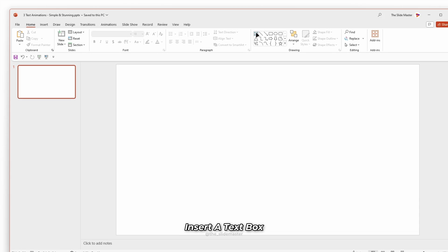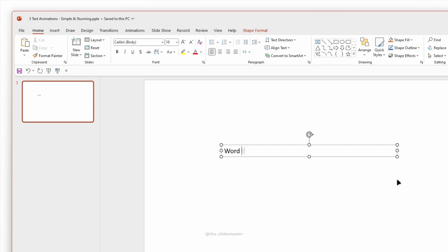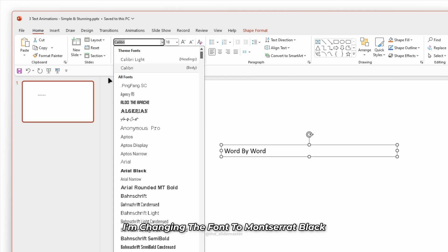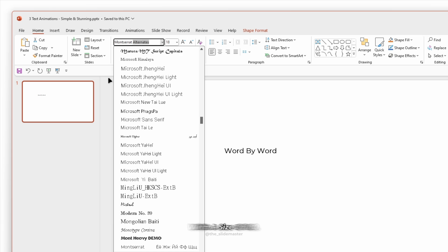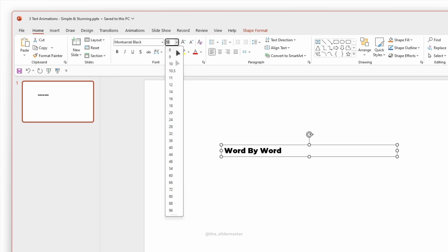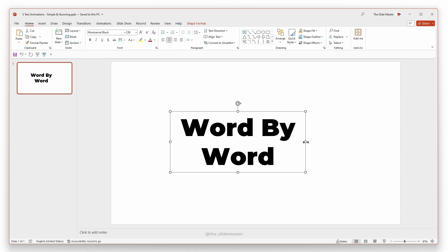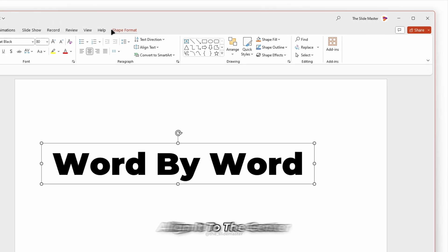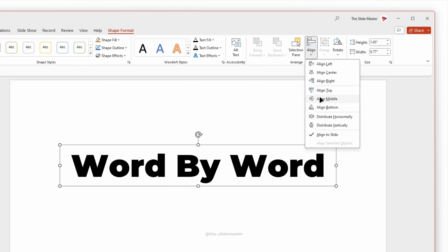Insert a text box and enter your desired text. I'm changing the font to Montserrat Black with a size of 80. Align it to the centre and middle of the presentation.